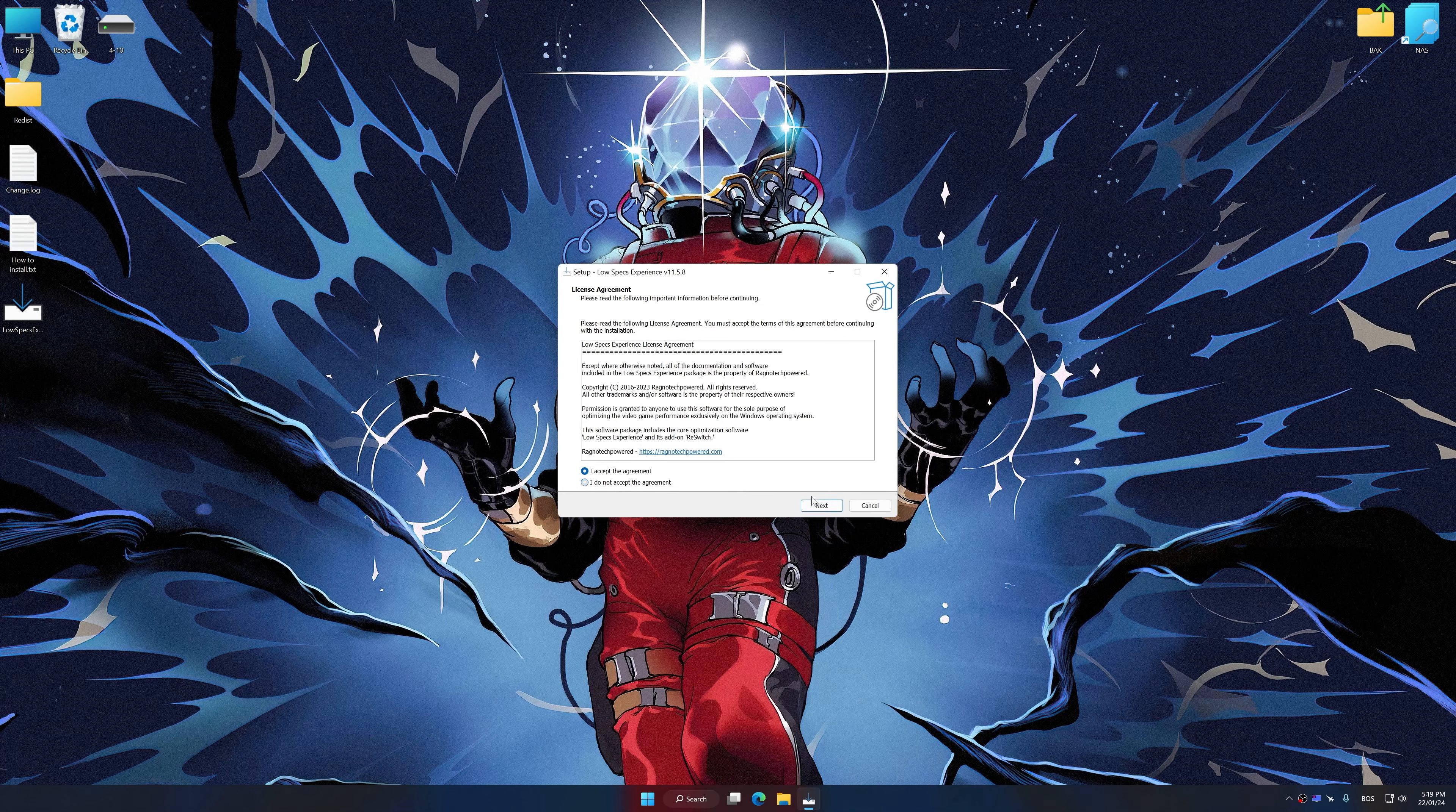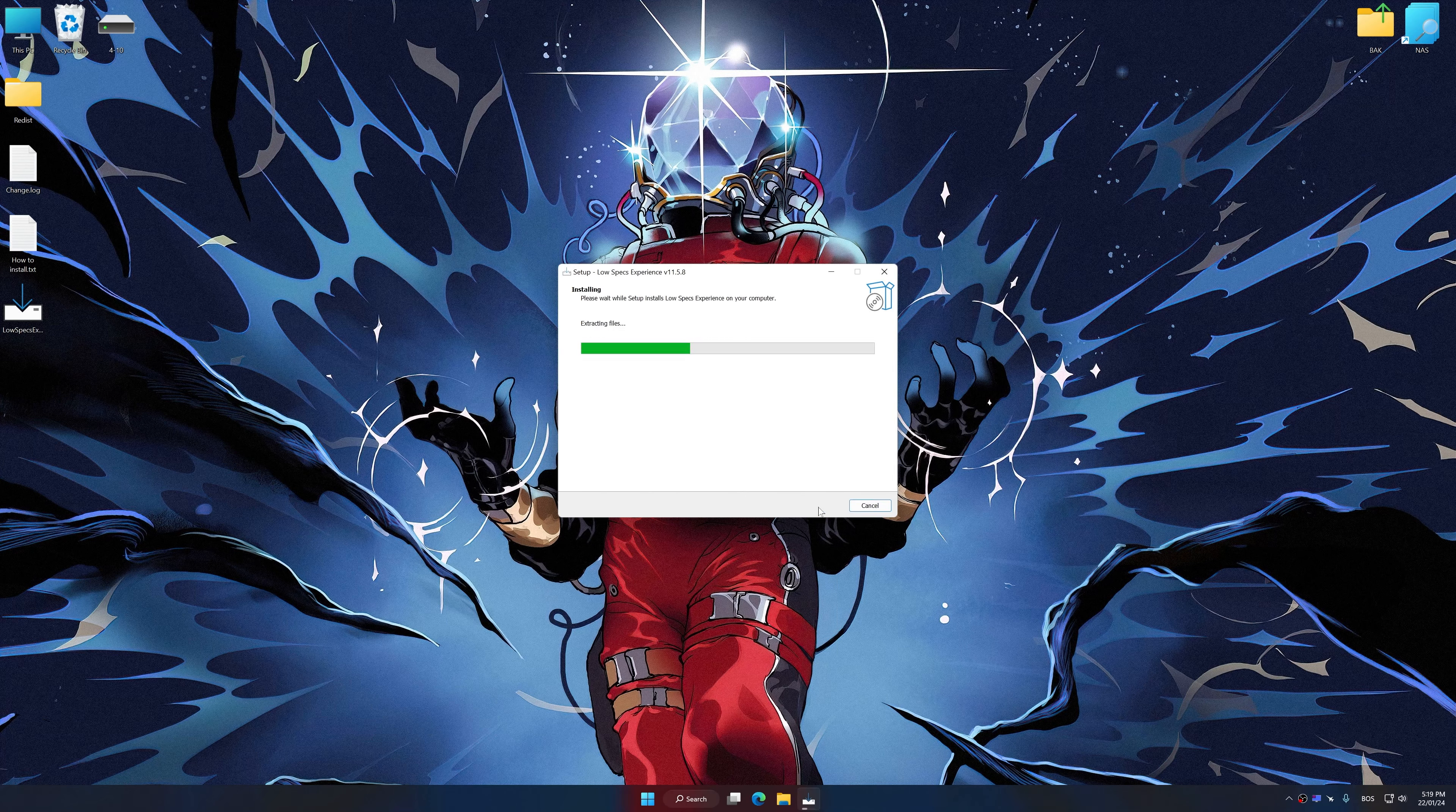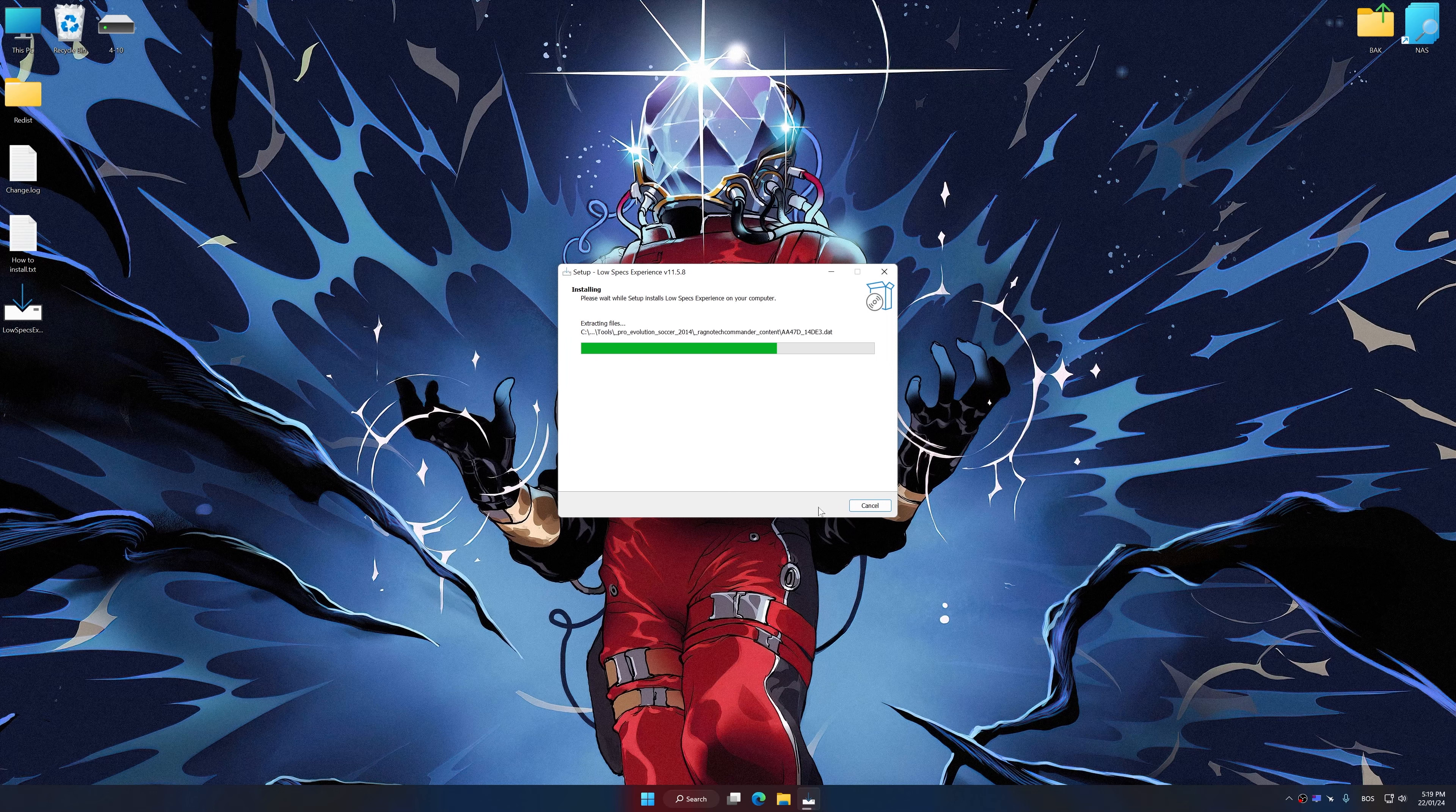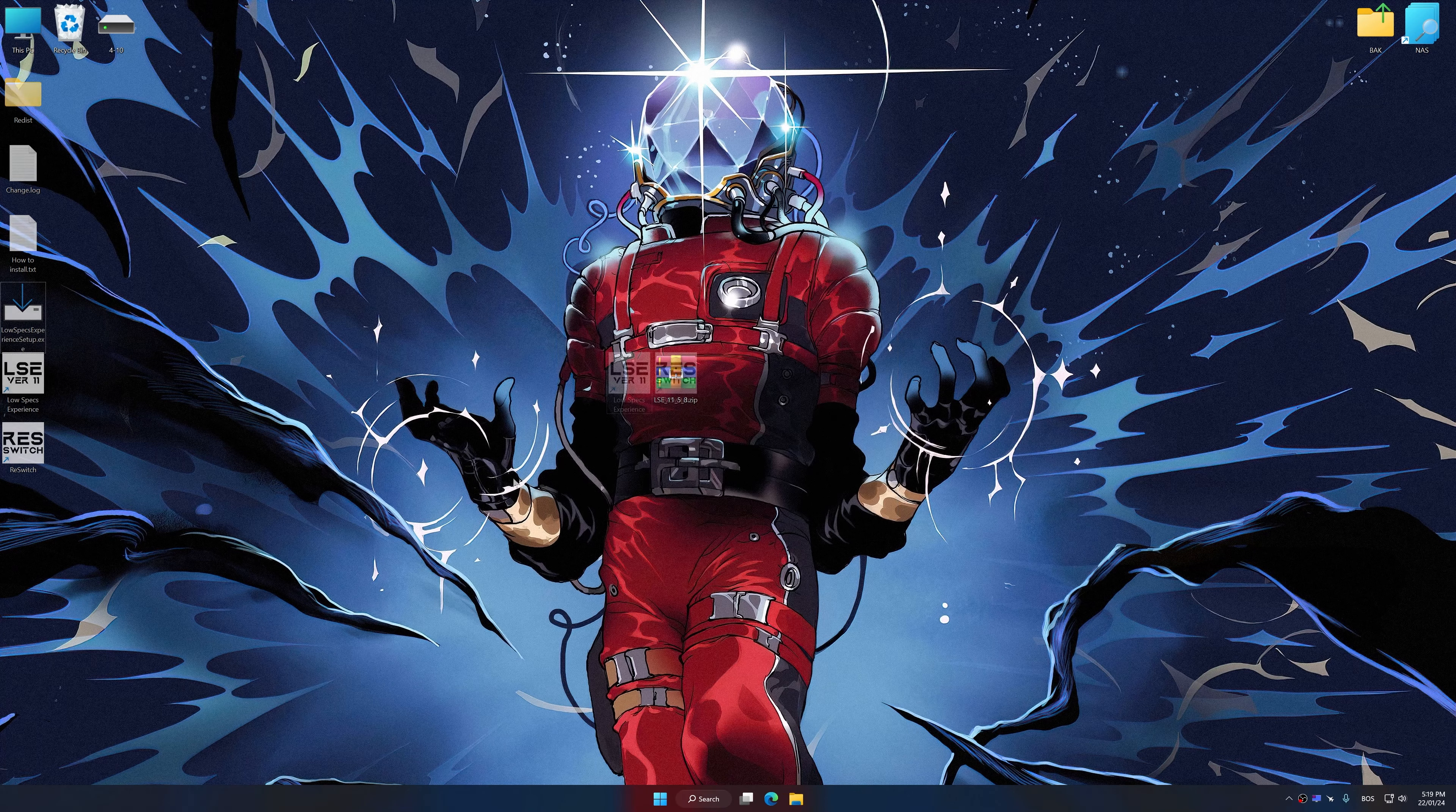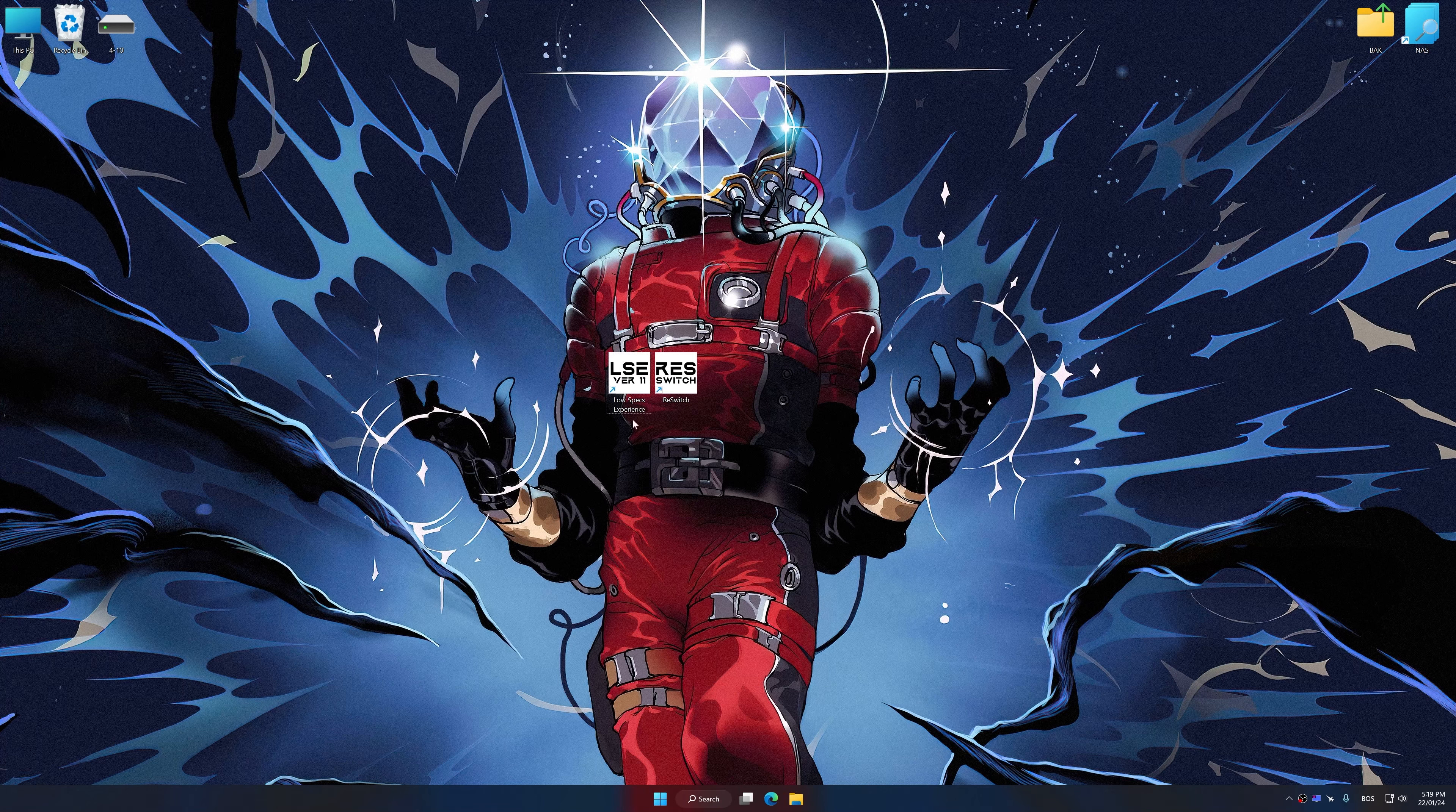So first of all, start the installation process for the Low Specs Experience. Once the installation is complete, start it from the newly created Desktop shortcut.